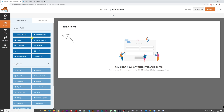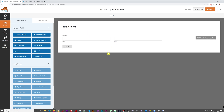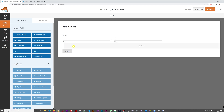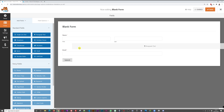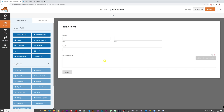Let's start with a Name field — drag and drop it in. You'll see it includes first name and last name. Then add an Email Address field so you can reply to them. You might also want to ask them to leave a message, so add a Paragraph Text field — more suitable than a single line since it gives more space.